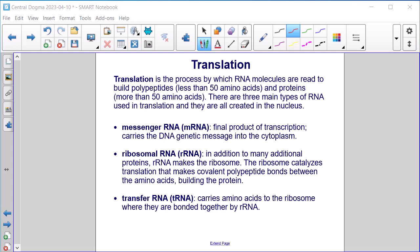Translation is the process by which RNA molecules are read to build polypeptides (fewer than 50 amino acids) and proteins (more than 50 amino acids). There are three main types of RNA used in translation, all created in the nucleus. Messenger RNA (mRNA) is the final product of transcription and carries the DNA genetic message into the cytoplasm. Ribosomal RNA (rRNA), along with many additional proteins, makes the ribosome, which catalyzes translation and builds covalent polypeptide bonds between amino acids. Transfer RNA (tRNA) carries amino acids to the ribosome where they are bonded together by rRNA.